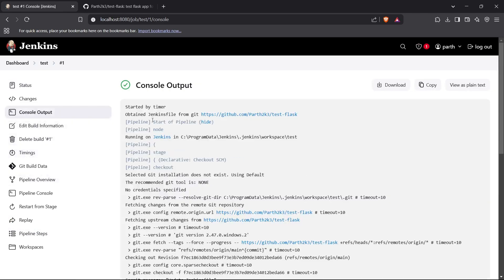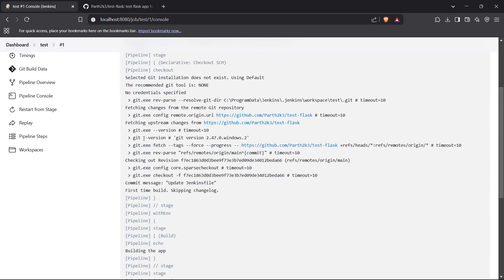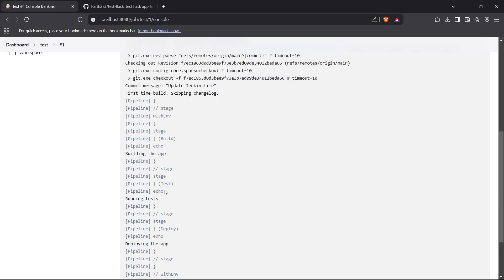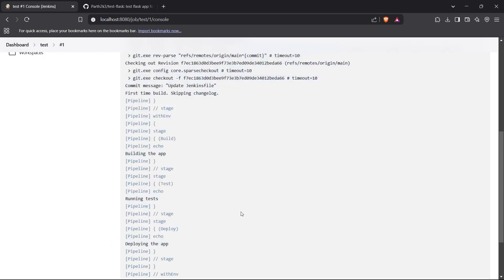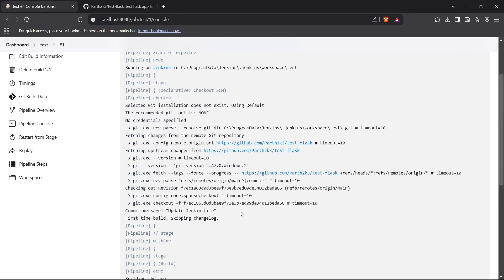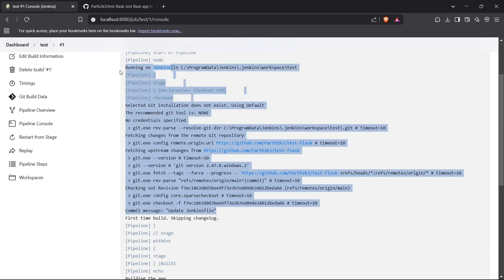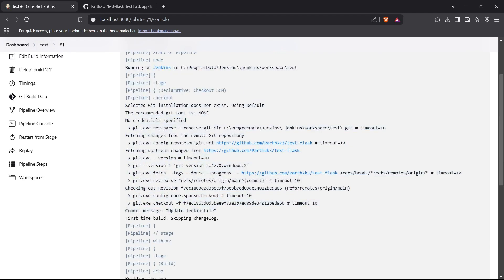If I go to the console output, it shows all the standard output for the Jenkinsfile build commands. I had three commands — 'Building the app', 'Running tests', and 'Deploying the app' — these were just echo commands. Before those, there are GitHub logs showing that Jenkins was fetching my GitHub and repository information.